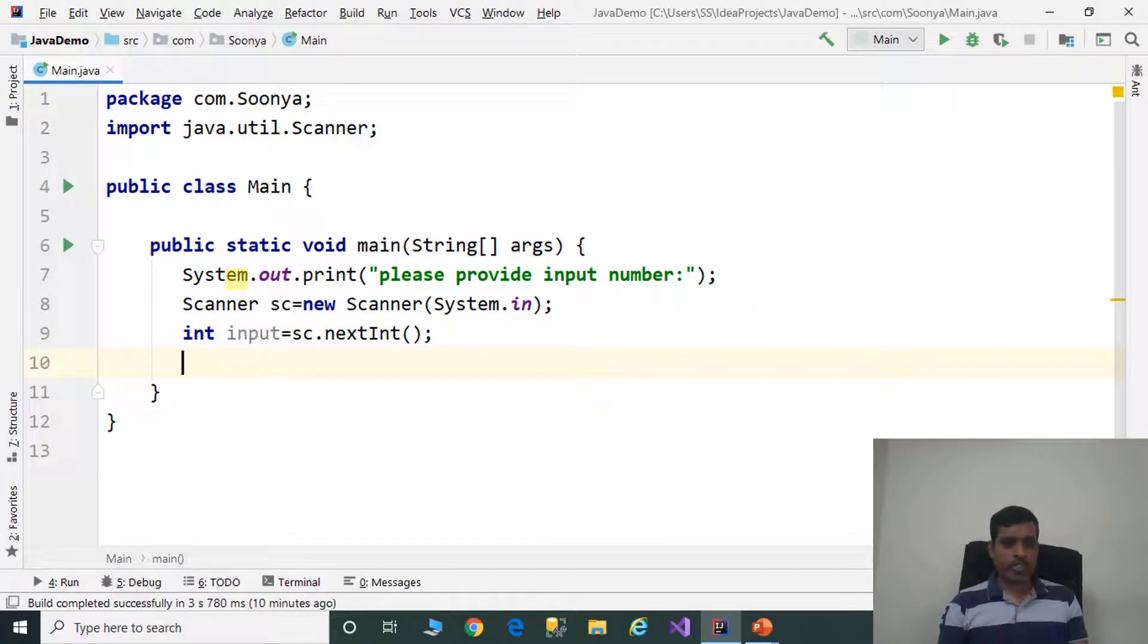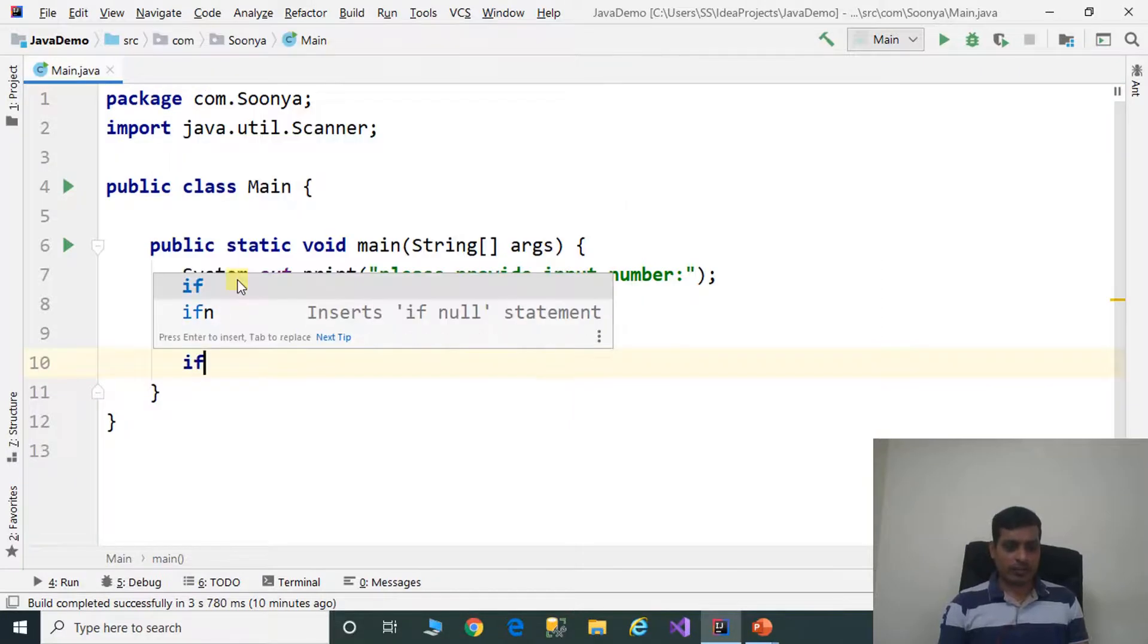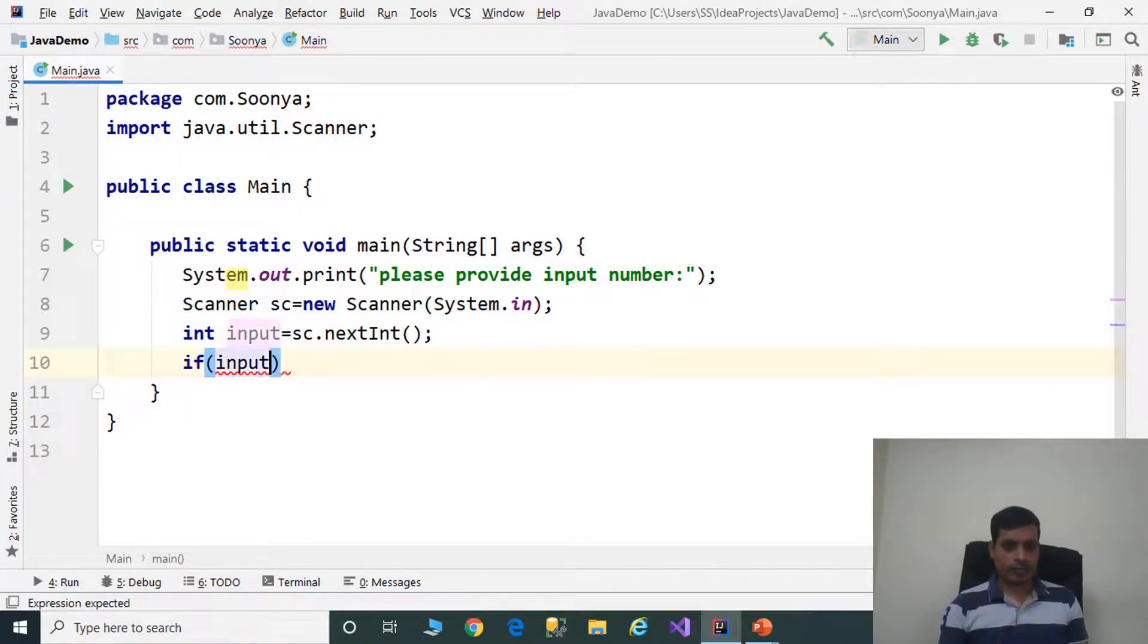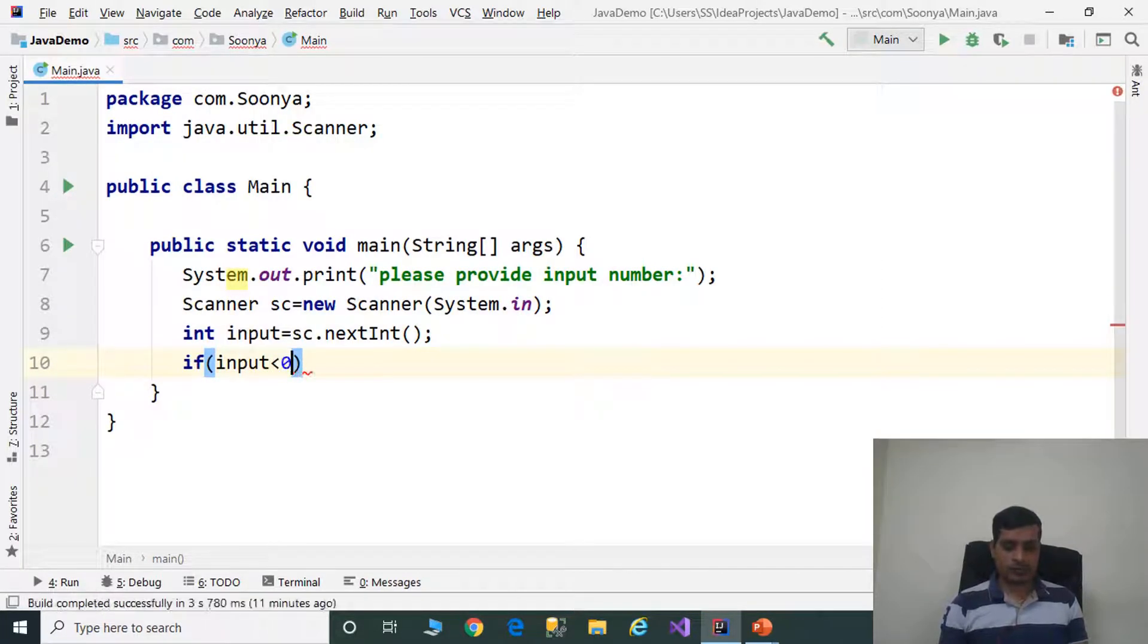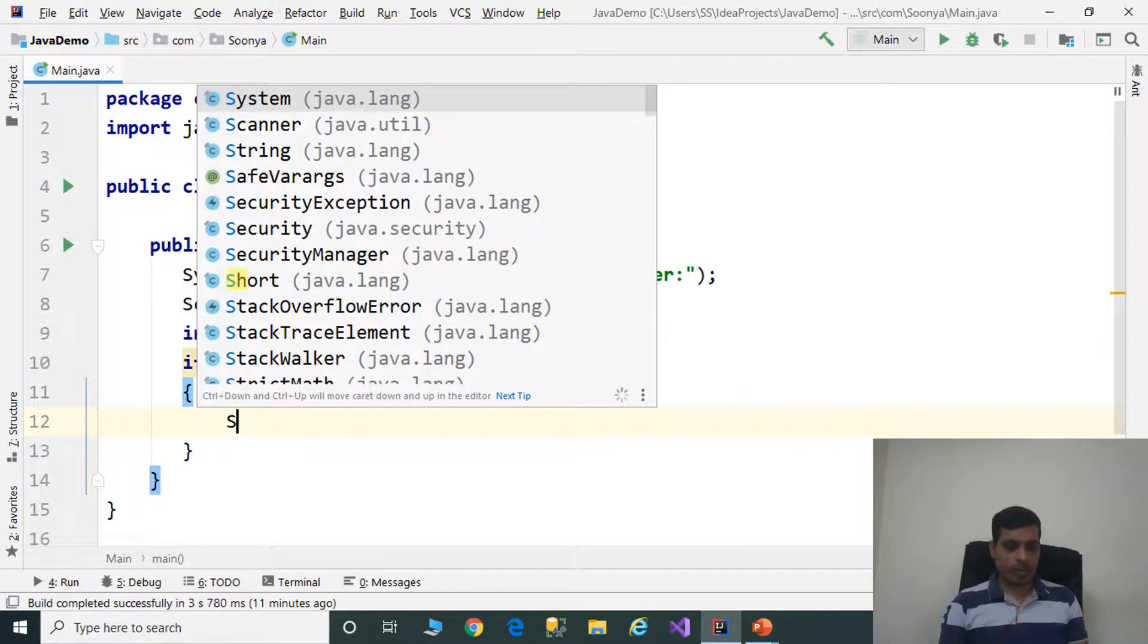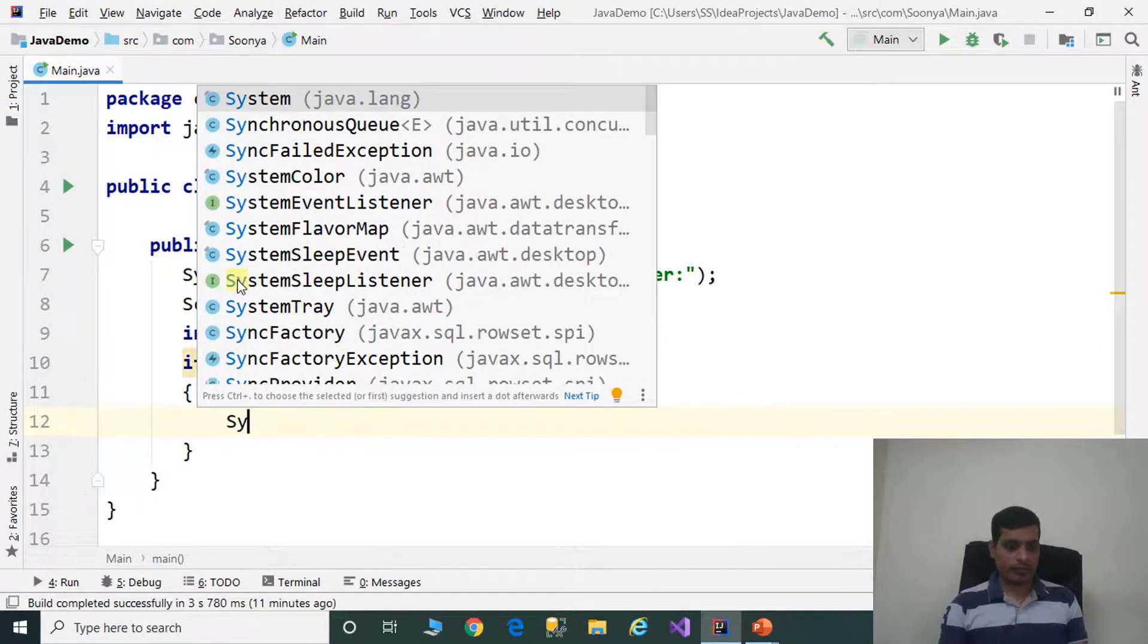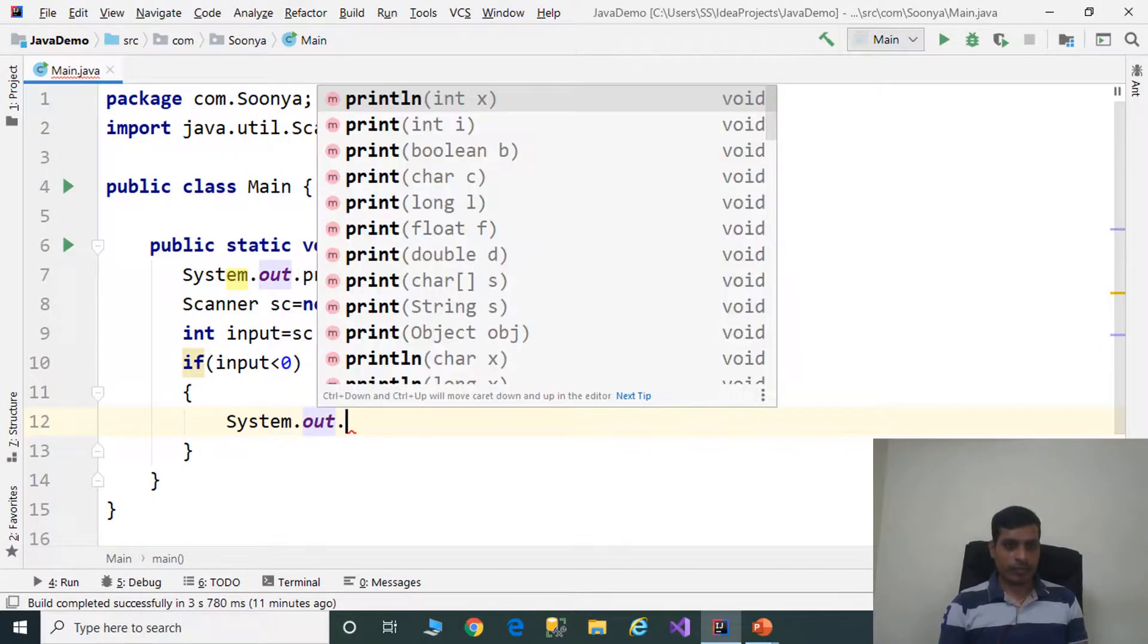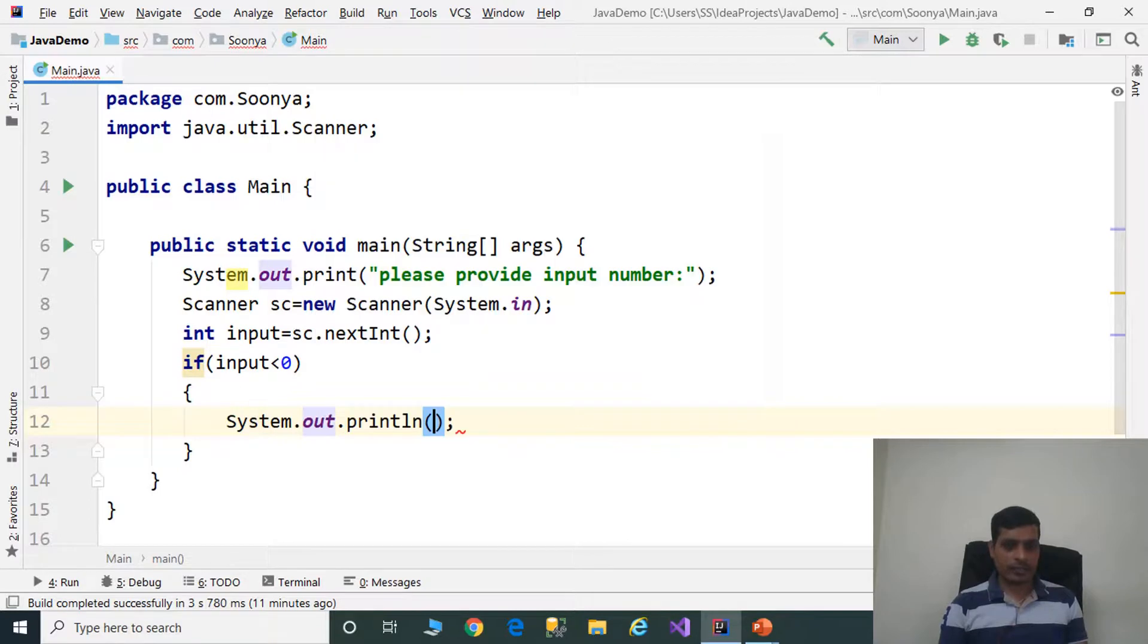We need to check if input is valid or not. If input less than 0, system.out.println invalid message.